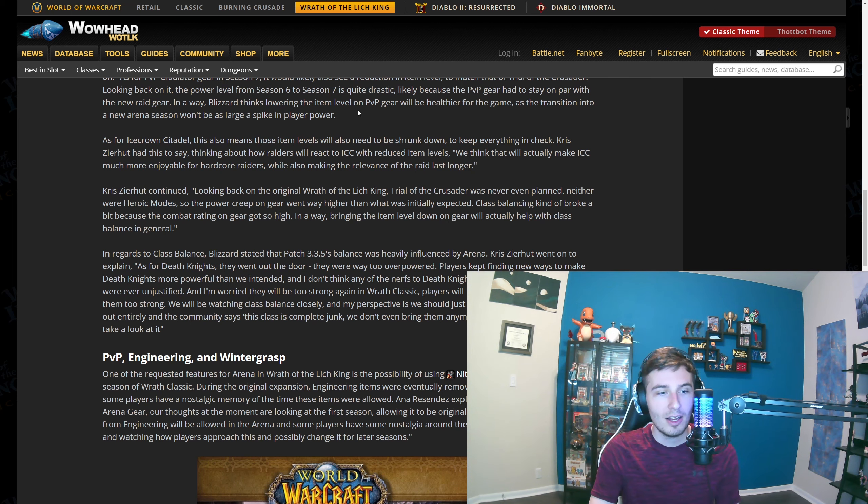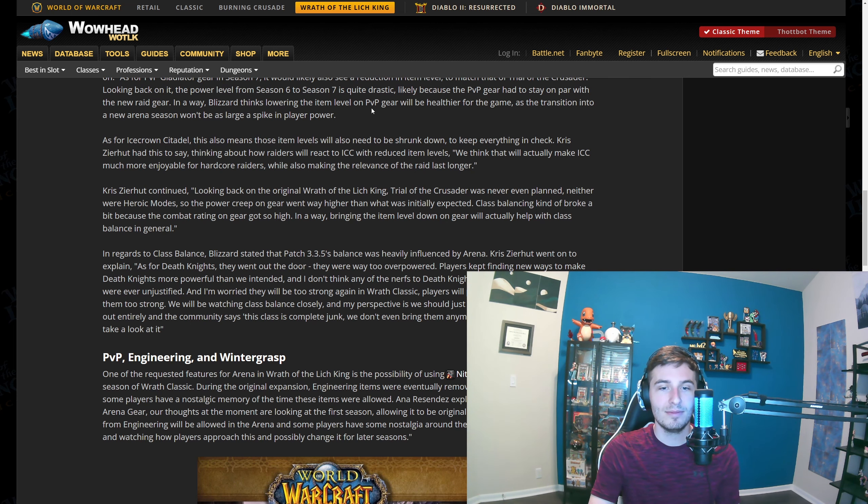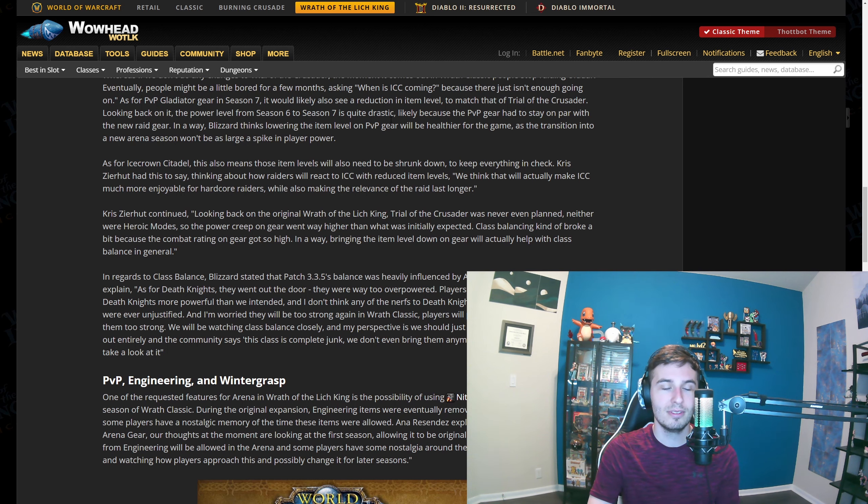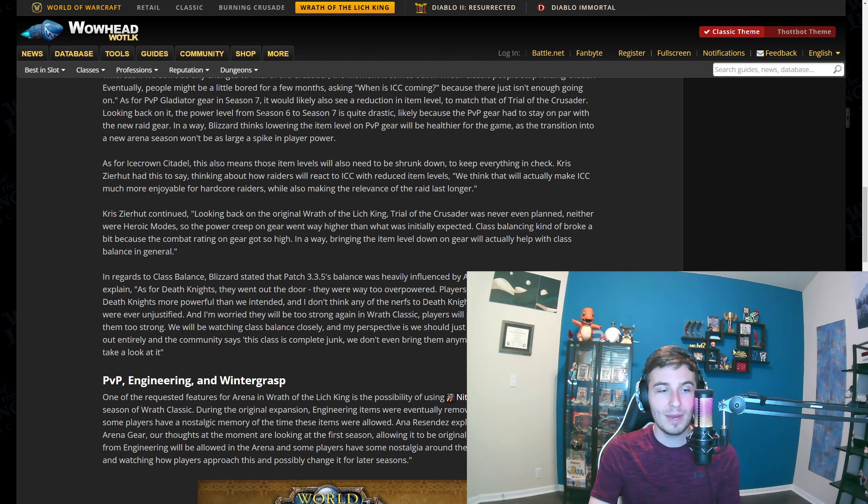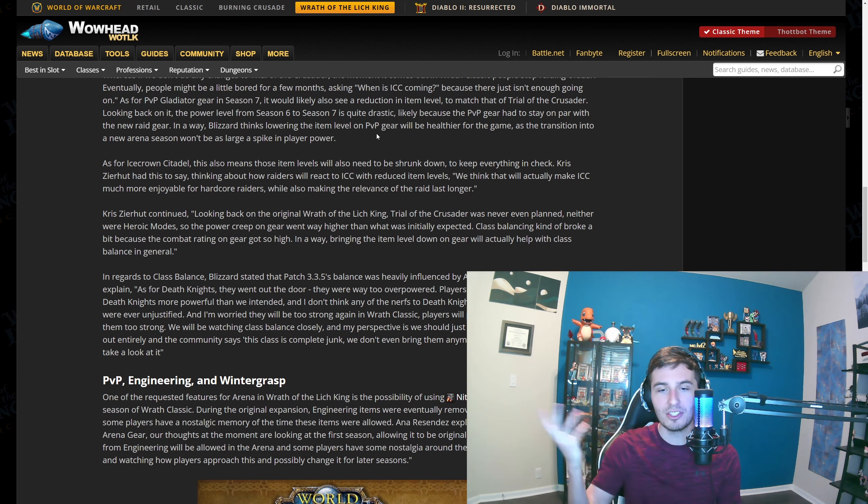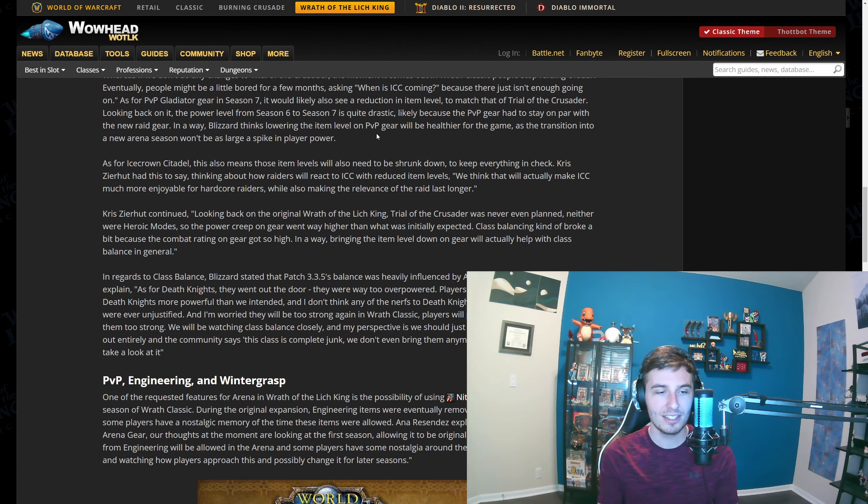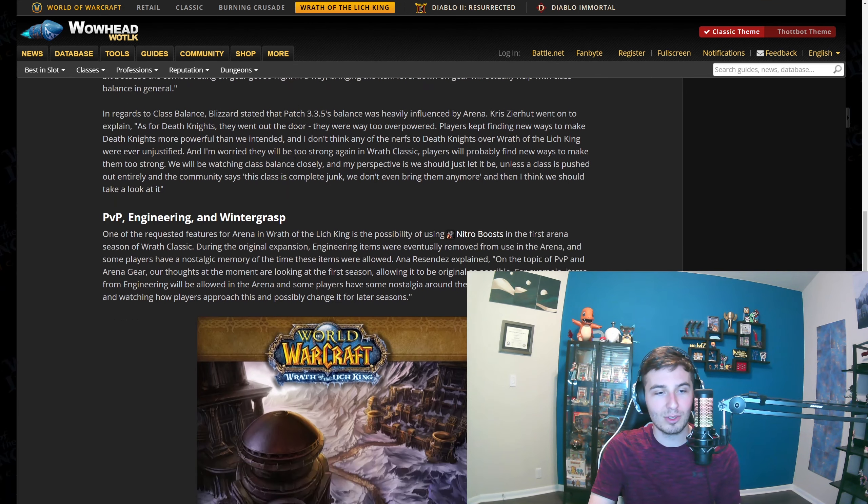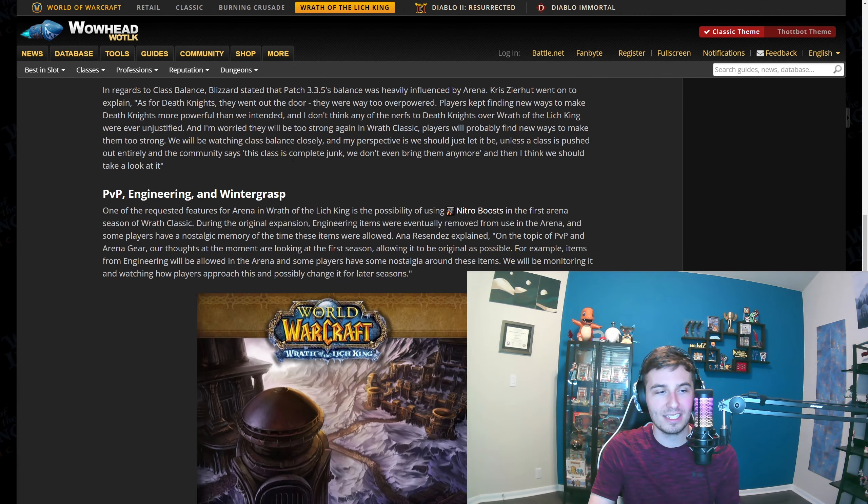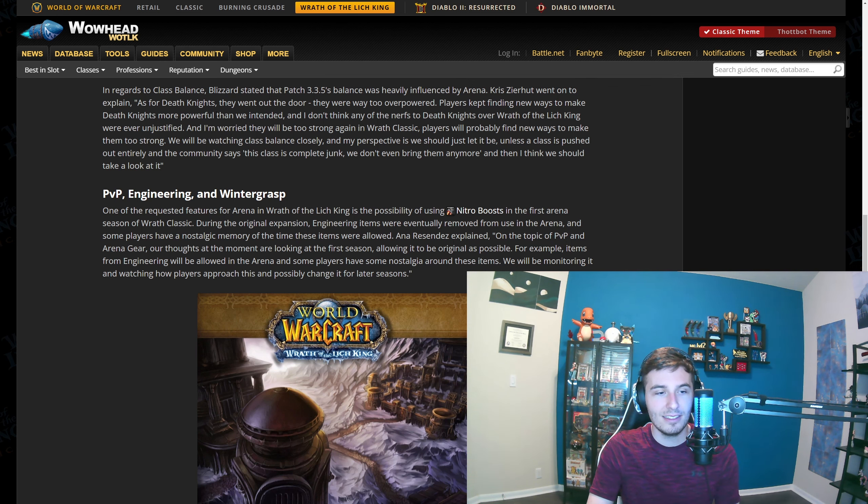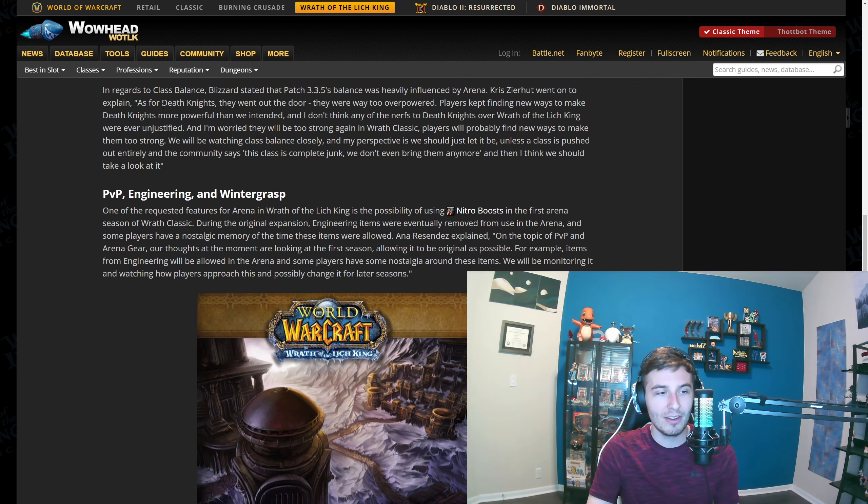We'll see. They might end up doing the nerfs to the raid gear, then they might end up doing this as well. If they don't, then great for us. Or they might just delay the actual release of it to not cause issues. I don't know, there's a lot up in the air with these sort of design decisions. They're talking a little bit about DKs and things being overpowered.